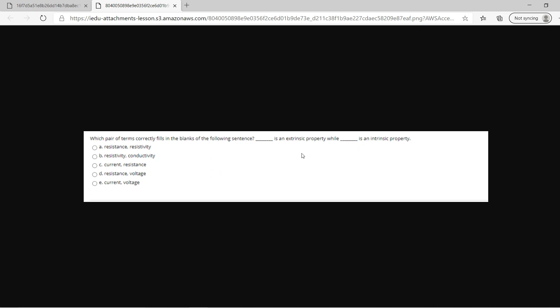Voltage and current are extrinsic properties, while resistance is an intrinsic property. So the answer is C.